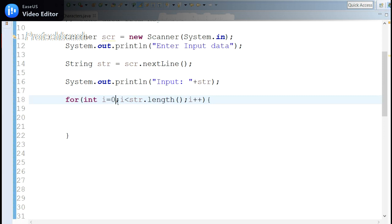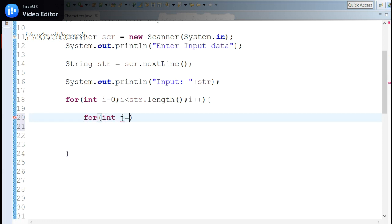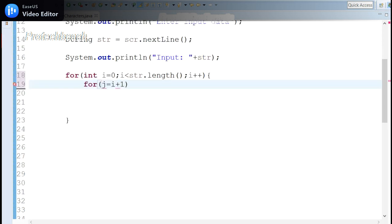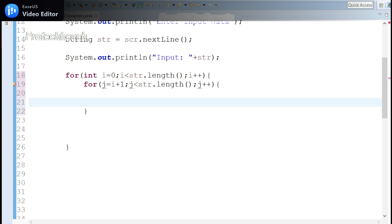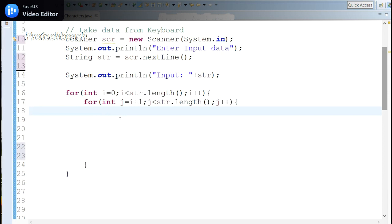Inside the first for loop, I take one more for loop. For the inner loop, int j equals i plus one — I take i plus one because I need to start from the second character. Then j is less than str.length(). I'm now taking the second characters to compare.